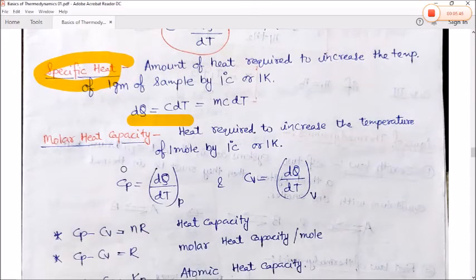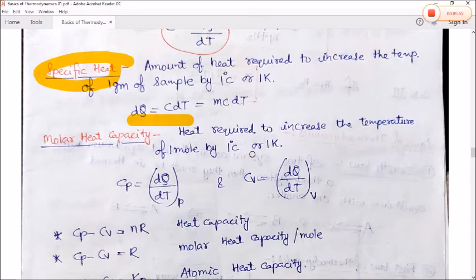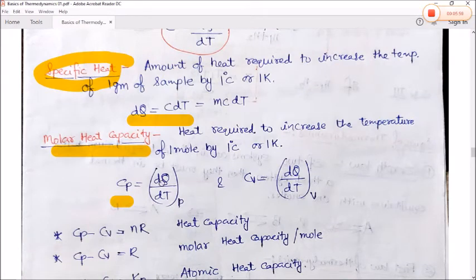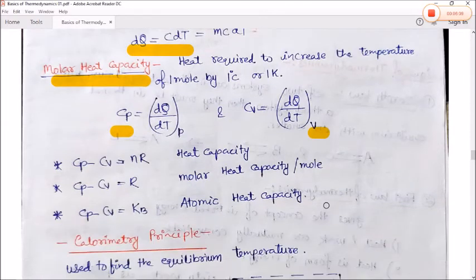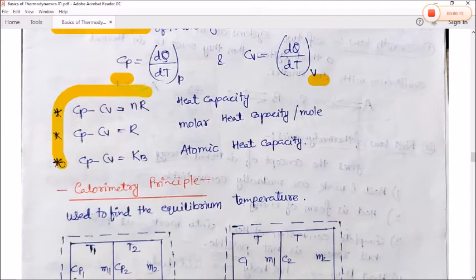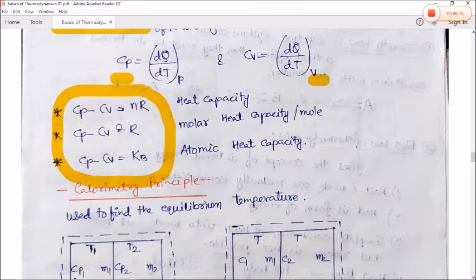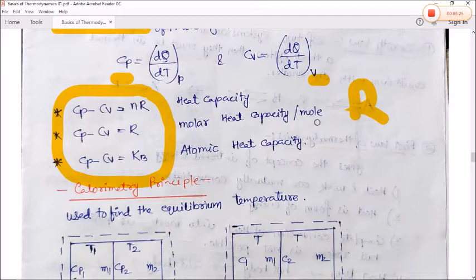Molar heat capacity is the heat required to increase the temperature of 1 mole of a substance by 1 degree Celsius or 1 Kelvin. At constant pressure it is Cp = dQ/dT at constant pressure; at constant volume it is Cv = dQ/dT at constant volume. Three important results: Cp − Cv = nR (general), Cp − Cv = R (per mole), and Cp − Cv = k_B for atomic heat capacity.